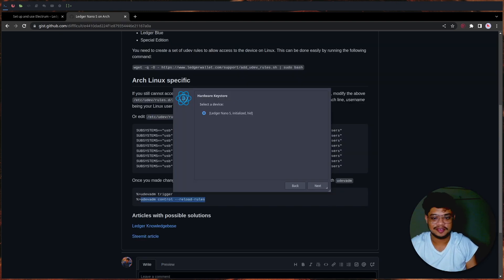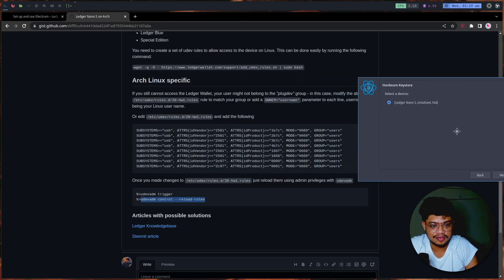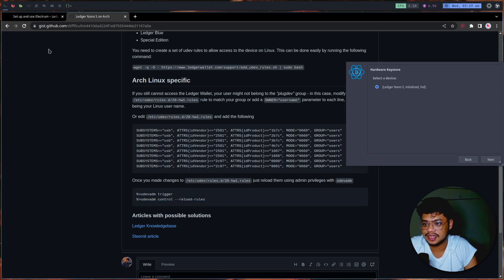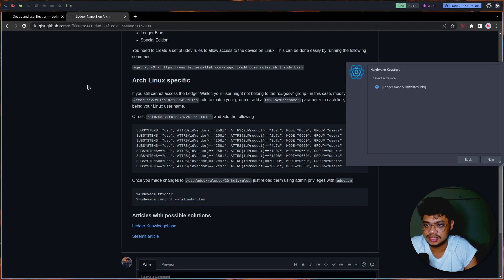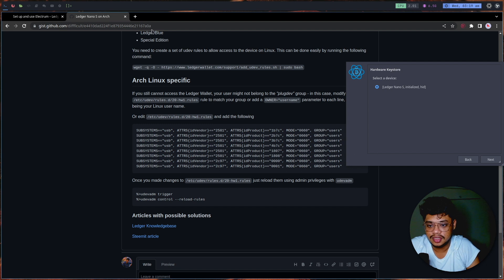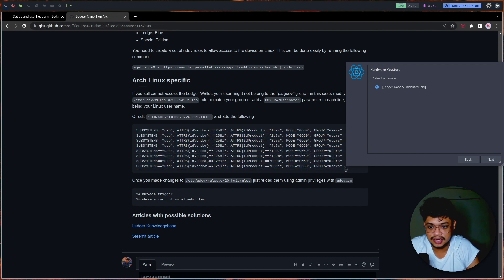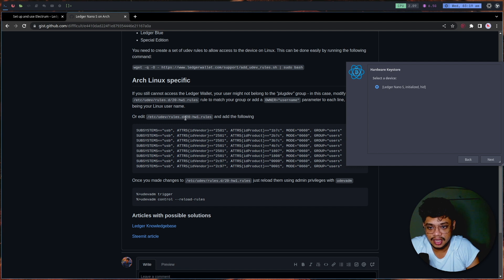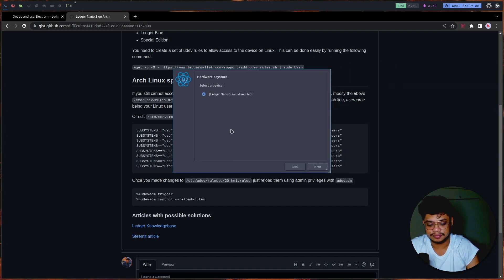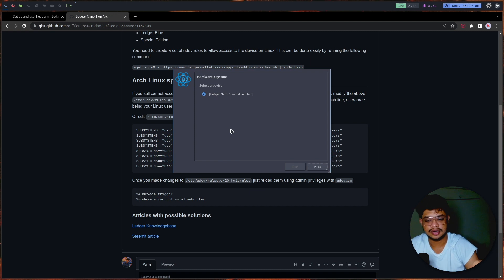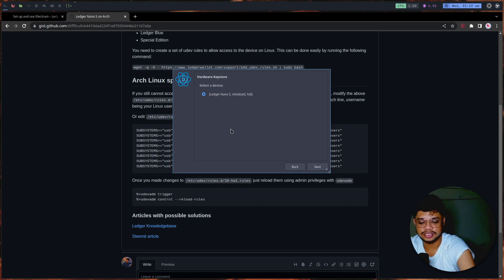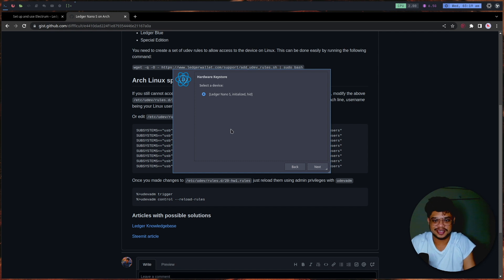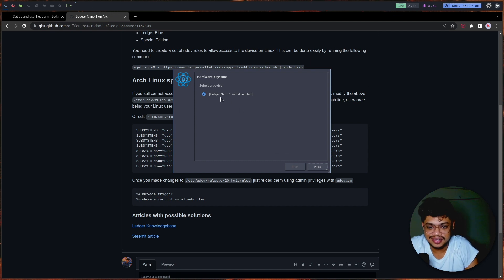All right guys, so I found the solution. I found this wonderful gist - I will link it in the description. Since I was using Arch Linux, I had to add these specific lines. After that, I just plugged out the Ledger and restarted the Ledger, and it just got detected, which sounds pretty nice.